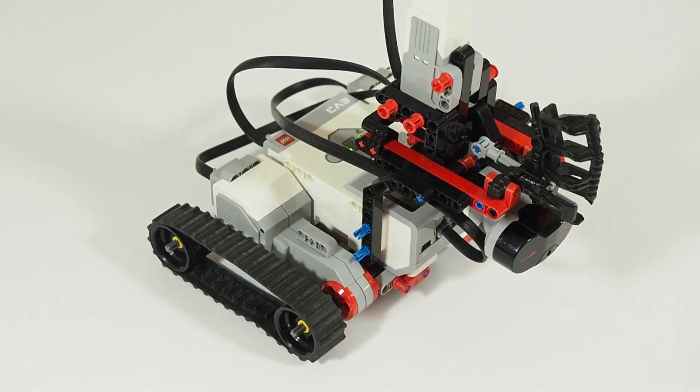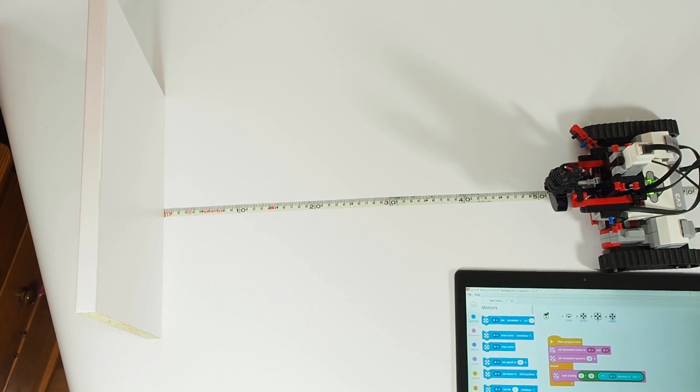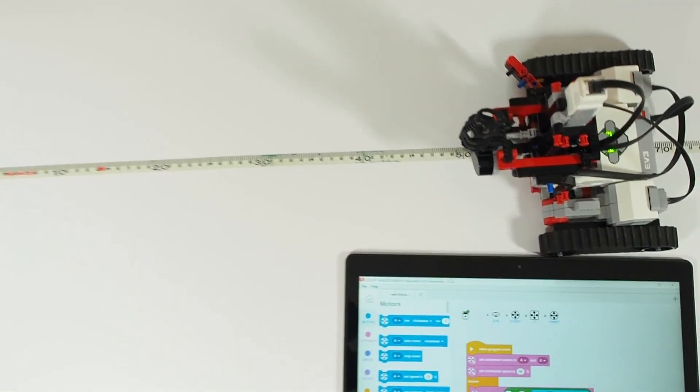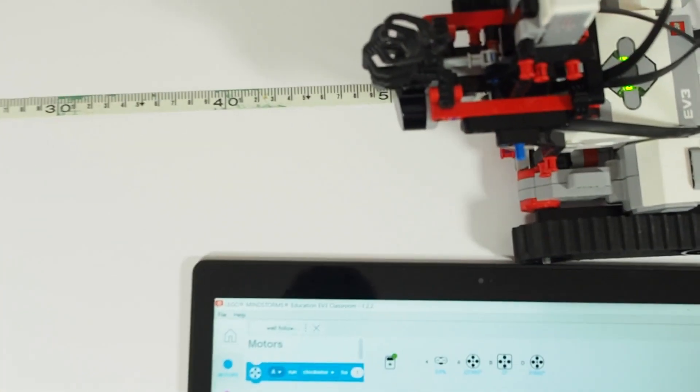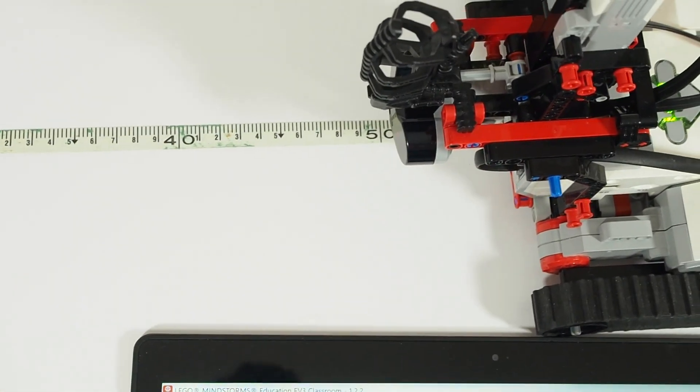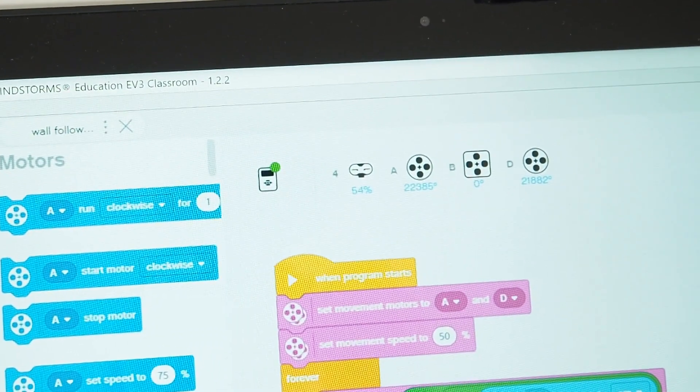To measure the distance I will use the infrared sensor. Infrared sensor shows proximity in percentages. 100% is one meter so every one percent is one centimeter.